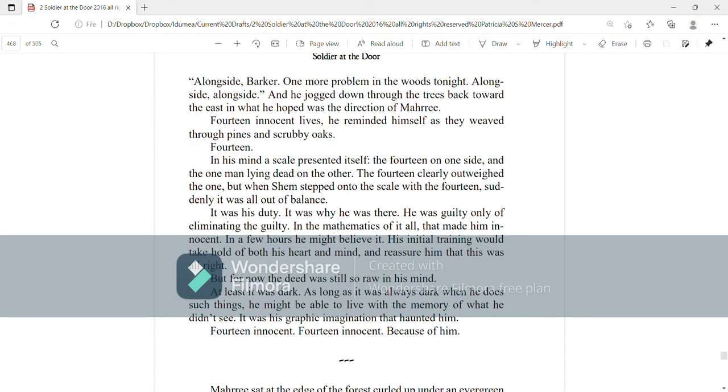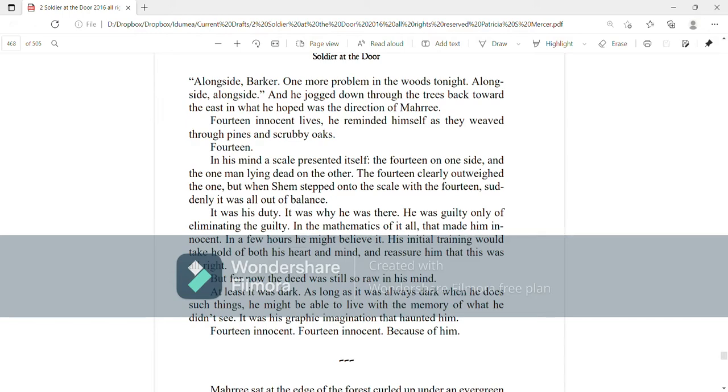In a few hours, he might believe it. His initial training would take hold of both his heart and his mind and reassure him that this was all right. But for now, the deed was still so raw in his mind. At least it was dark. As long as it was always dark when he does such things, he might be able to live with the memory of what he didn't see. It was his graphic imagination that haunted him. Fourteen innocent. Fourteen innocent because of him.